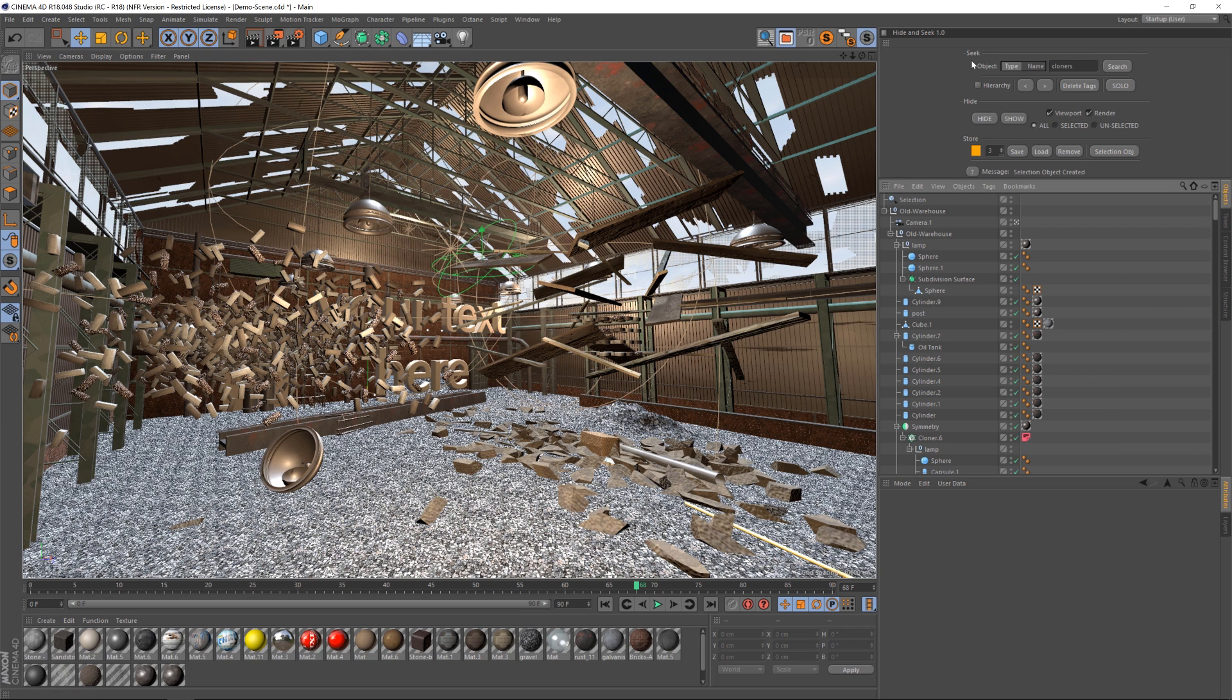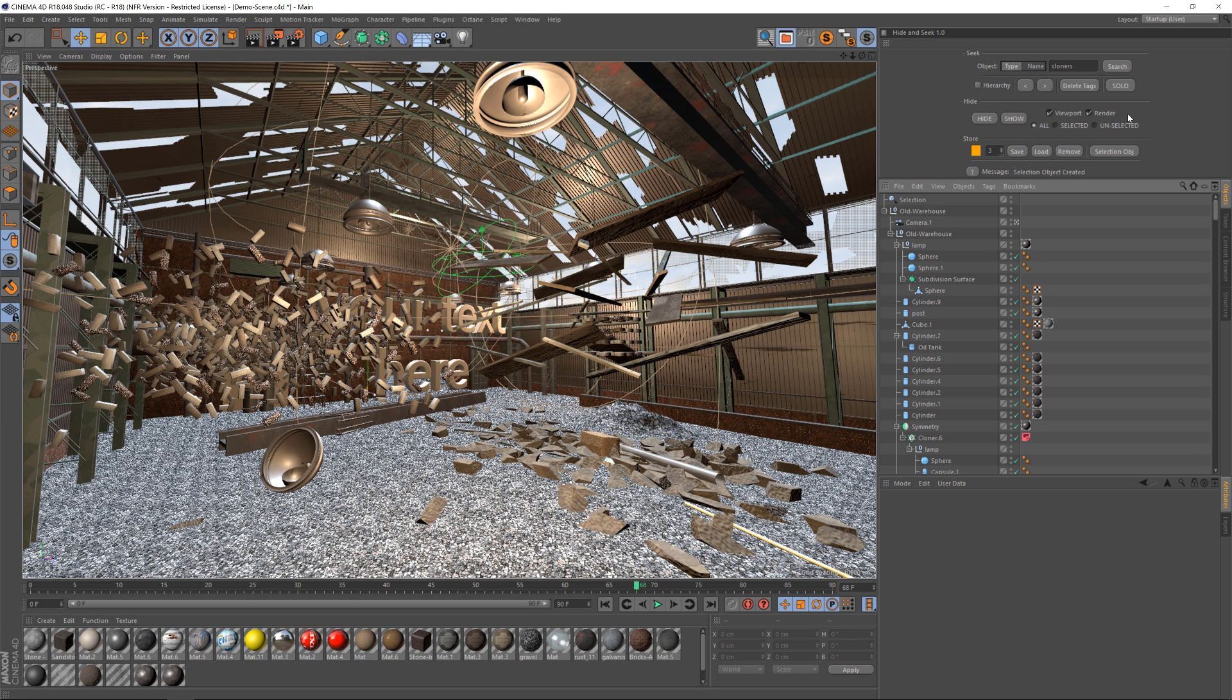So that in a nutshell is Hide and Seek. It's a really great way to find things in your object manager, to search and toggle through them, to solo them, to hide them. So there are a lot of other options as well, those are the really basic ones, but I'm going to let AJ take over and explain a lot of the detailed ones. There's a lot of powerful stuff under the hood, but I'm going to let him explain some of those.